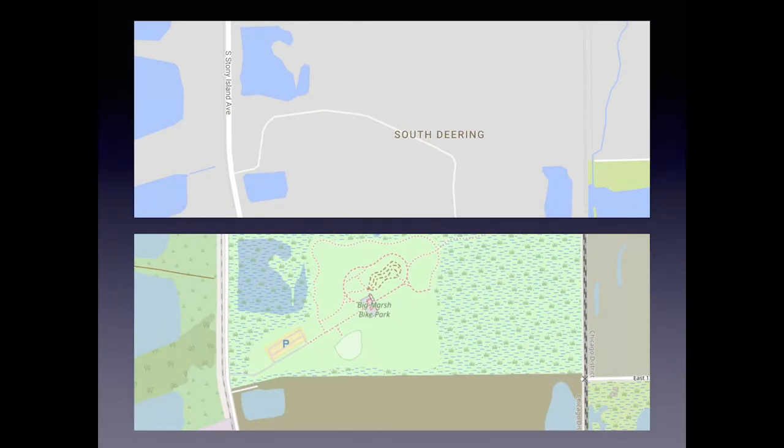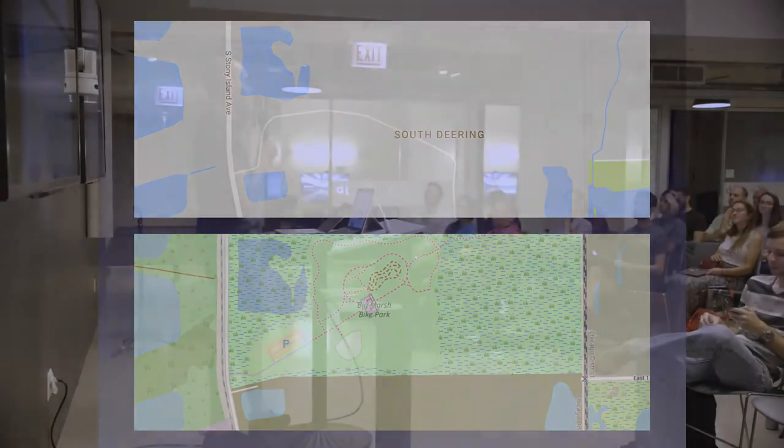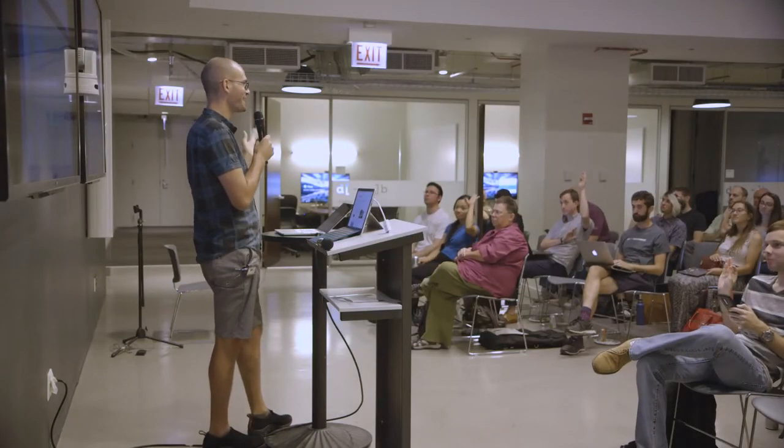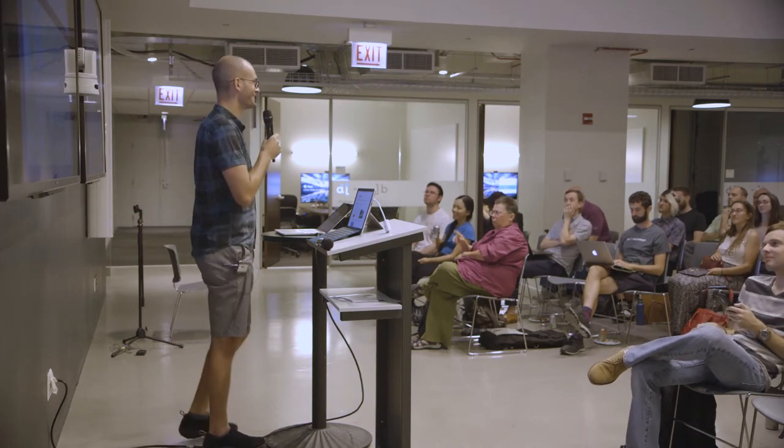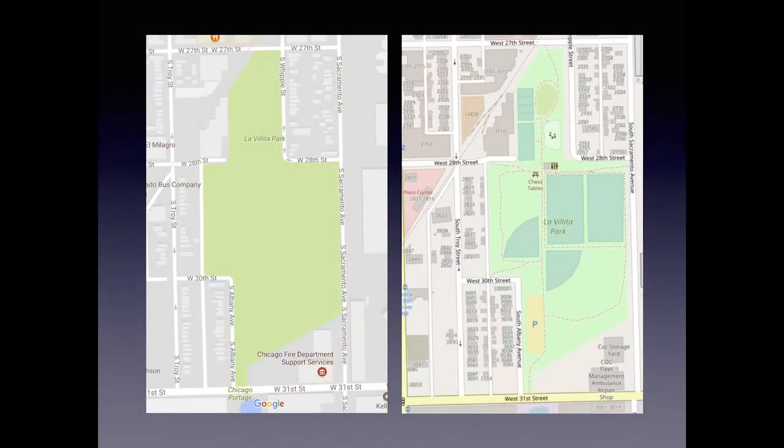Which one of these two images is from OpenStreetMap? The bottom one has more detail — that's partially because I drew it in there. The city opened this bike park on the far south side and obviously Google doesn't know about it. If you drew it into Google Maps, Google would own your data — you can't get it back, export it, or share it with other people. But with OpenStreetMap, it's all open source, so everything you contribute everybody else can have a copy of.